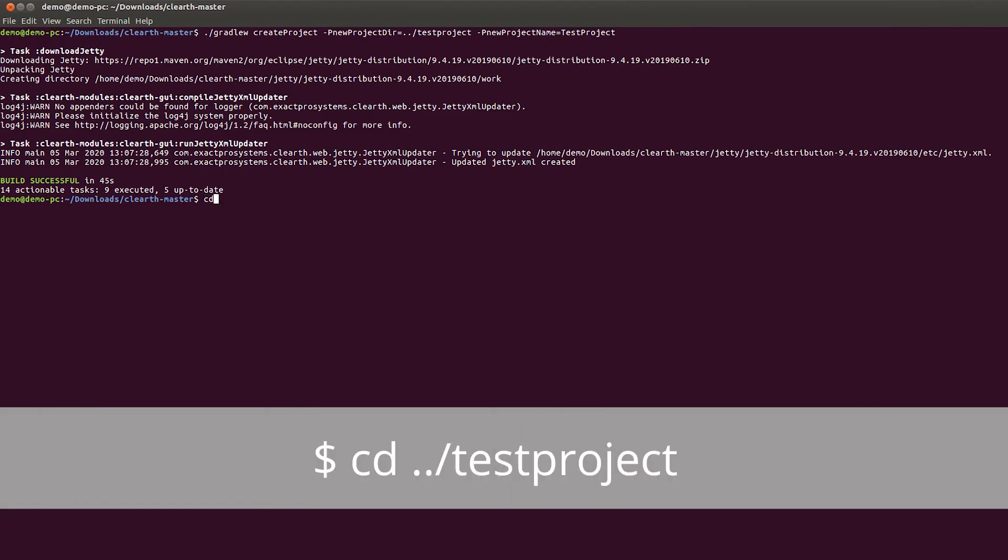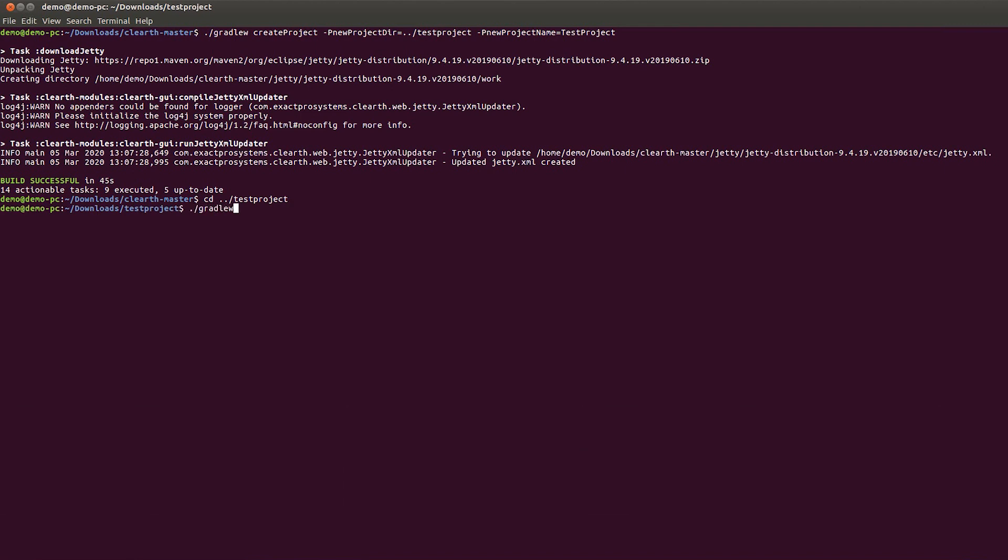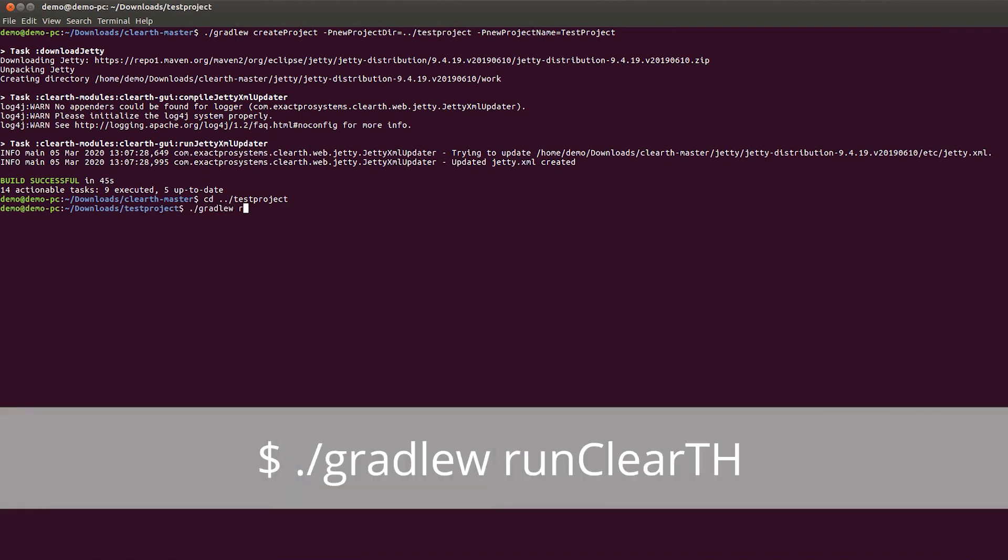In the console, navigate to the project directory. Next, start the application to see how it works.